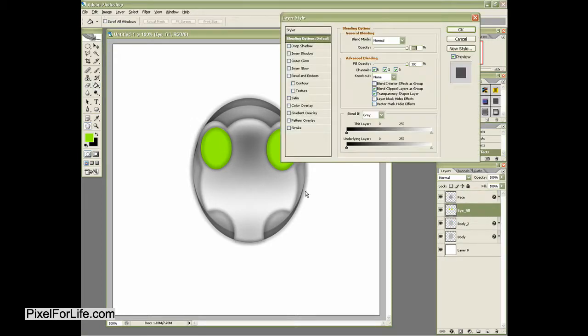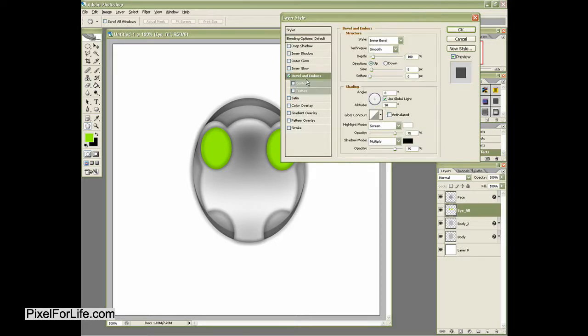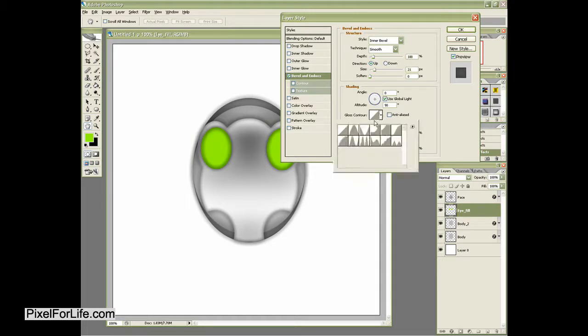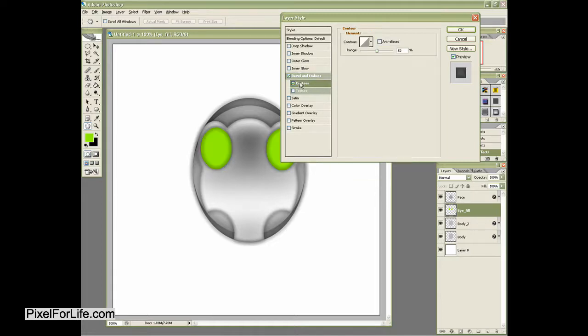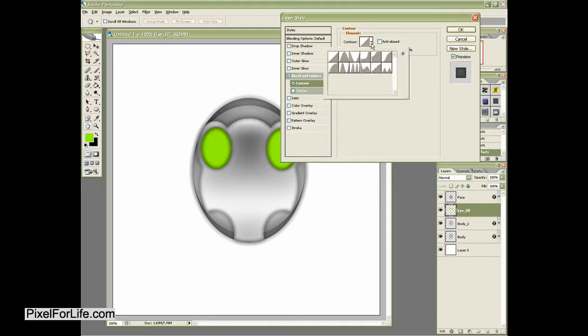So let's go ahead and select that eye fill. Let's do a bevel and emboss. We'll go ahead and up that size a little bit. Go ahead and check out some of the different contours that we can get. And I kind of like this one here.